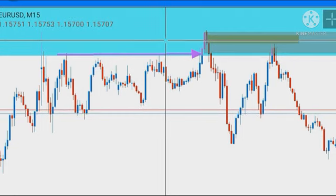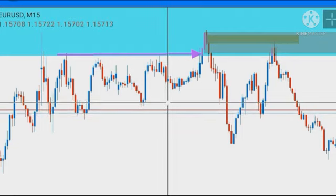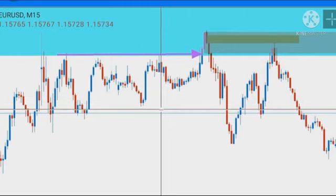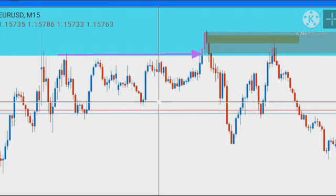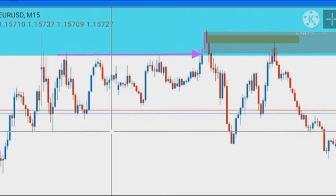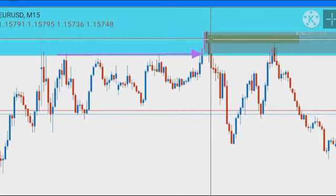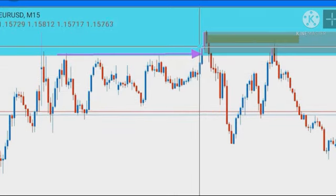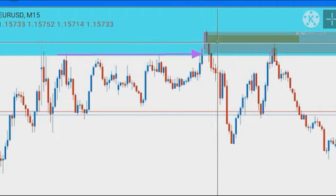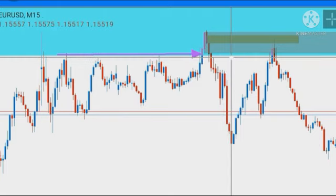Immediately after they captured the liquidity above these equal highs, they dropped price aggressively, closing below all the structural lows. So we marked out our 15-minute order block — this gray box is our 15-minute order block sitting within the 4-hour order block.